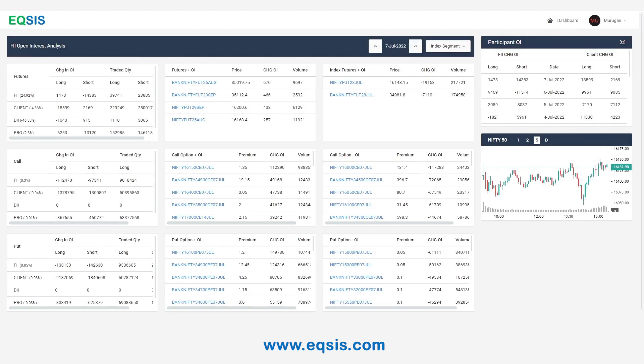And this is done by doing participant-wise open interest analysis. This particular data is even available from nsaindia.com. But we have a very interesting way of presenting this particular one because that helps us to find a stock. And in this particular video, I'm not going to teach the concept.